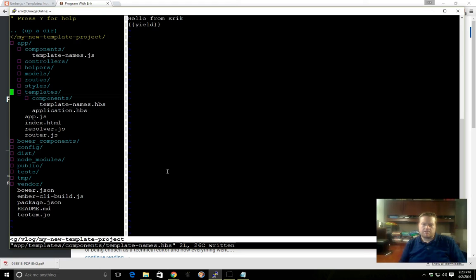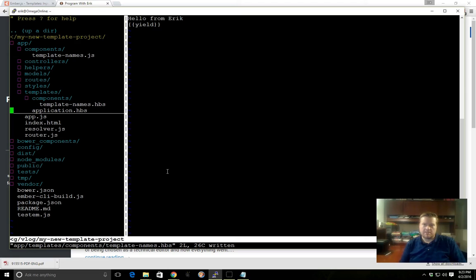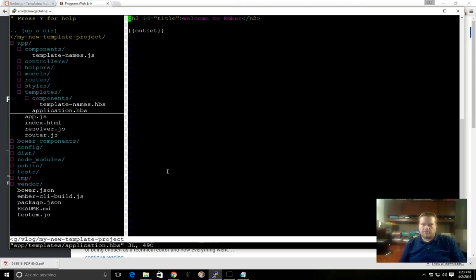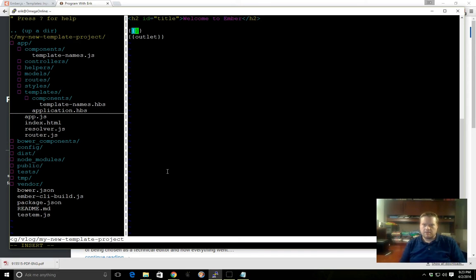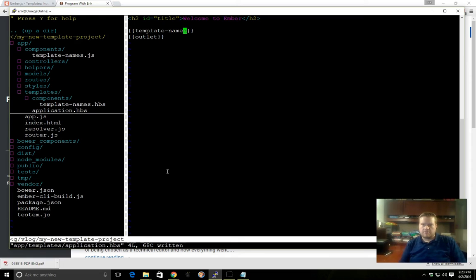The way the structure works is all the templates are in the folder named templates. Templates are what we're going to use for our UI. This is what's displayed to the user. It's a combination of HTML and handlebars. So let's go into application.hbs and see if our template-names component shows up.